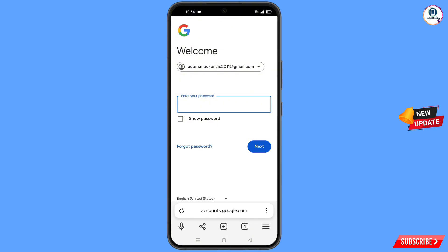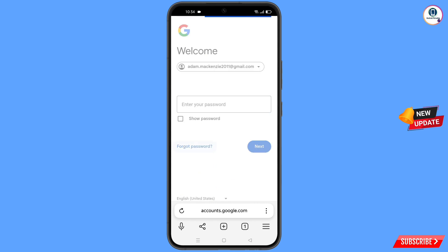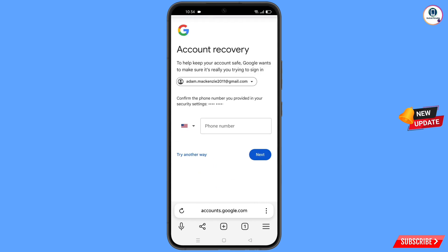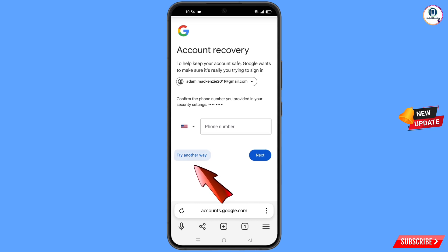Tap on Forgot Password. Google will ask you about two-step verification. Since you don't have your phone, tap on Try Another Way.